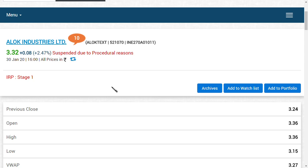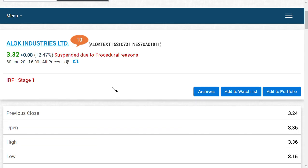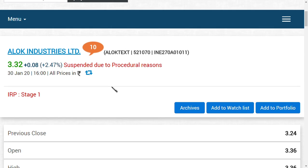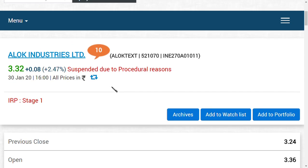This is very important news for all Alok Industries Limited shareholders. The day you waited for - yes guys, suspended due to procedural reasons. The resolution process has been started in Alok Industries Limited. So from now on till the resolution plan gets over, you cannot buy or sell your shares in Alok Industries Limited.